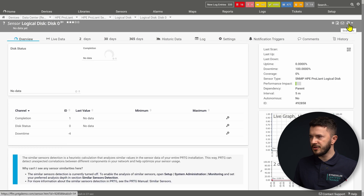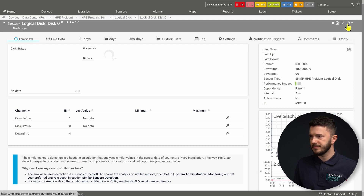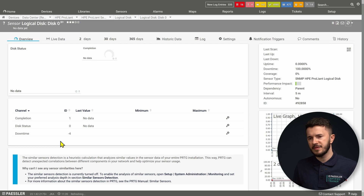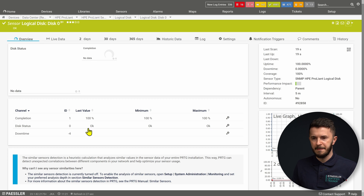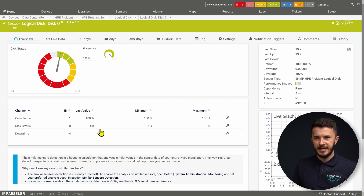I'm on my sensor and I do Scan Now. In a few seconds this sensor will also be in a green state because our server is healthy. Under the channel status, we will see the disk status and completion. This sensor shows 100% completion and the disk status is OK, so everything is fine with this sensor as well.